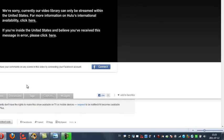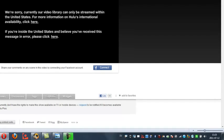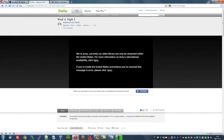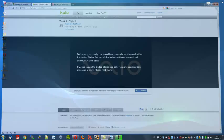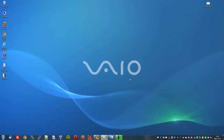Okay, it says we're sorry. Currently, our video library can only be streamed within the United States. And of course, as I'm not located there, I cannot watch this. So we will now use our Hide My Ass IP changing software to remedy this problem.